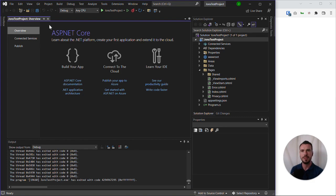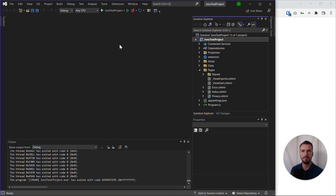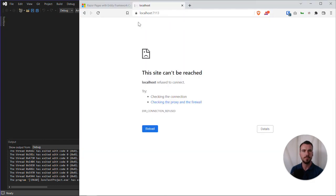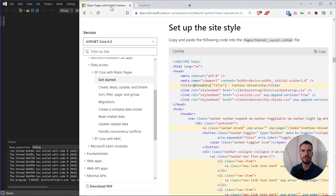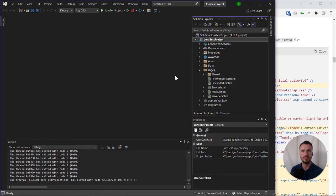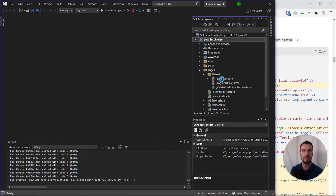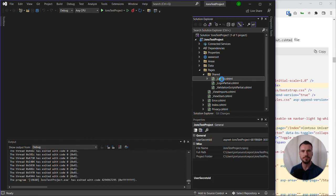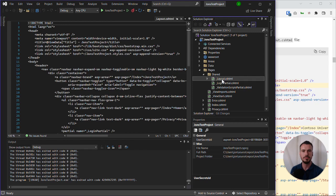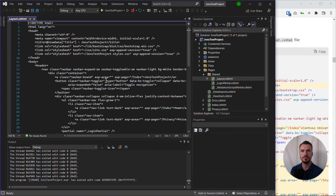We've got our Solutions Explorer back and we can start modifying some files. I'm going to close this welcome page because I don't want that there. Let's go back to our tutorial. It's asking us to modify pages/shared/layout, so let's go and find that file.